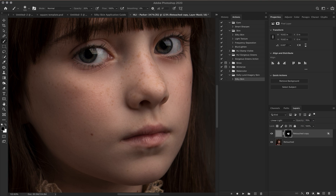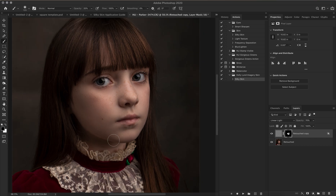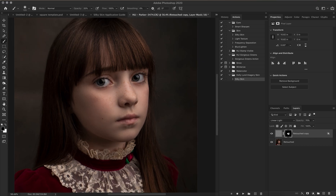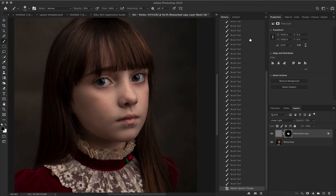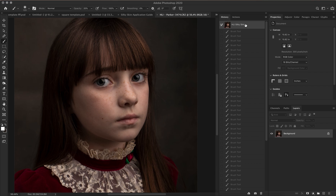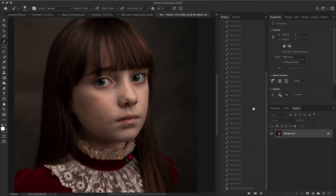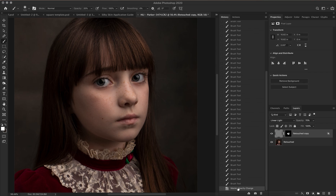For the finishing touch, I'm going to reduce the opacity to about 70 percent — so off and back on — and you're good to go. If I go back over to my histories panel, this is the original image and this is what we ended up with. Thank you so much!